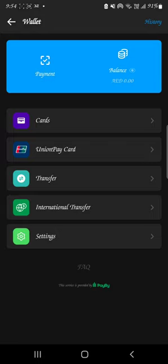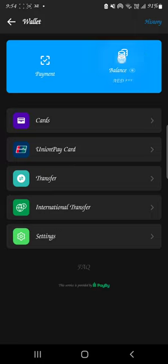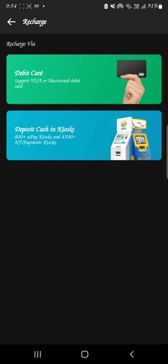Now I want to add money to my Botim account. Click on Balance here — it will open and you will see Recharge and Withdraw. I have 0.00 so I want to recharge my Botim account. Click on Recharge.